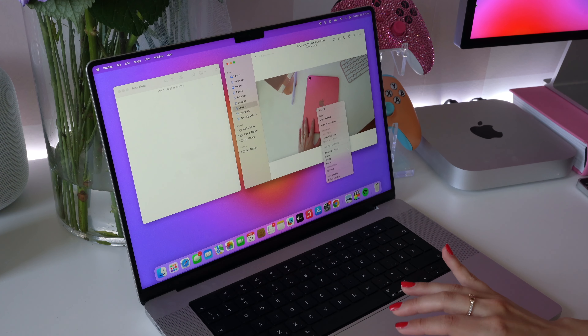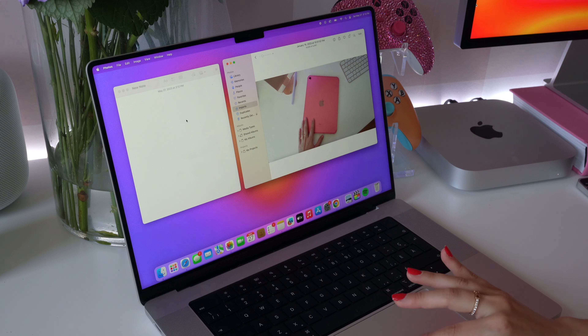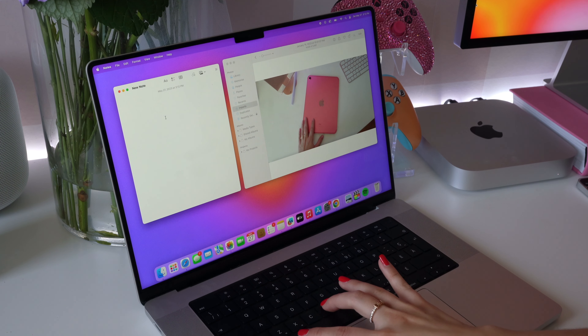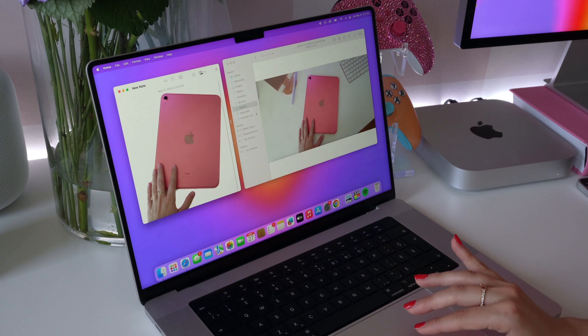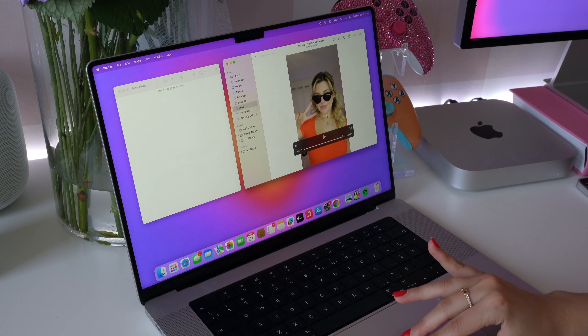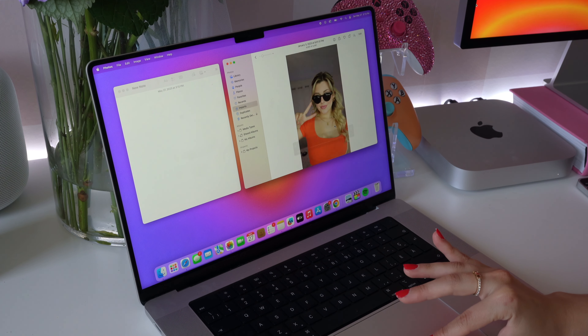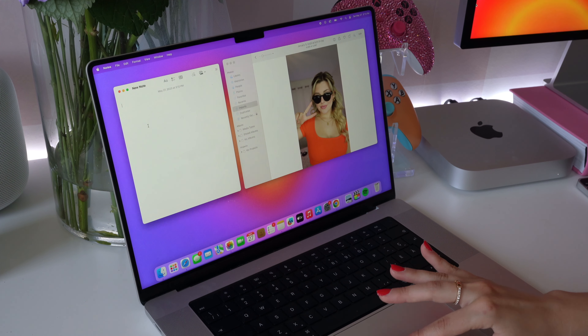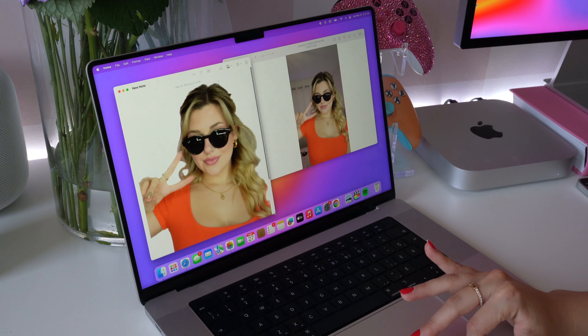This is a feature I have so much fun with. Find a photo, right-click it, and select Copy Subject. Then in your Notes or Messages, you can actually paste it. This will easily remove the image from the background, and it also works in video as well.